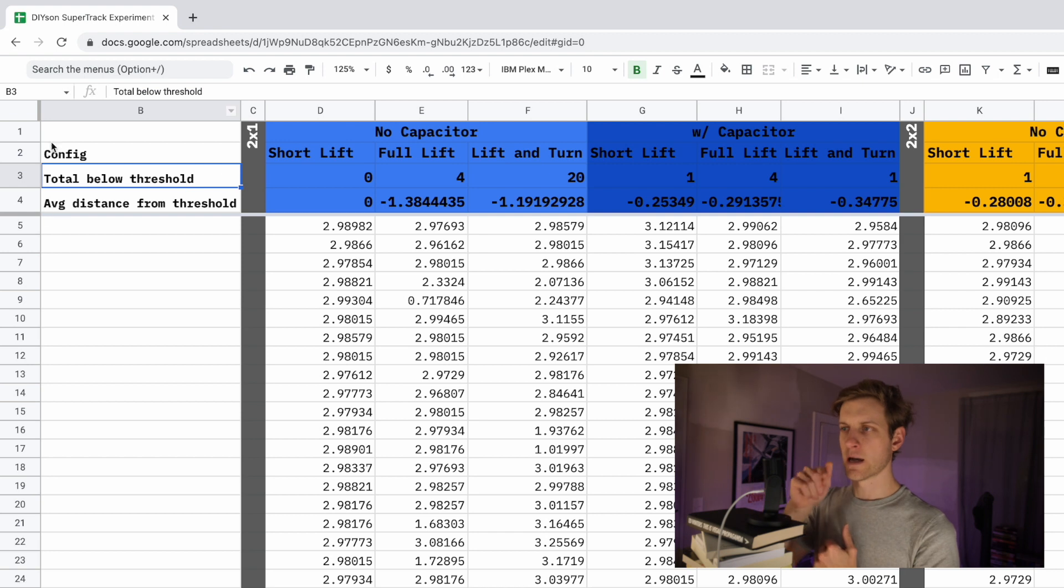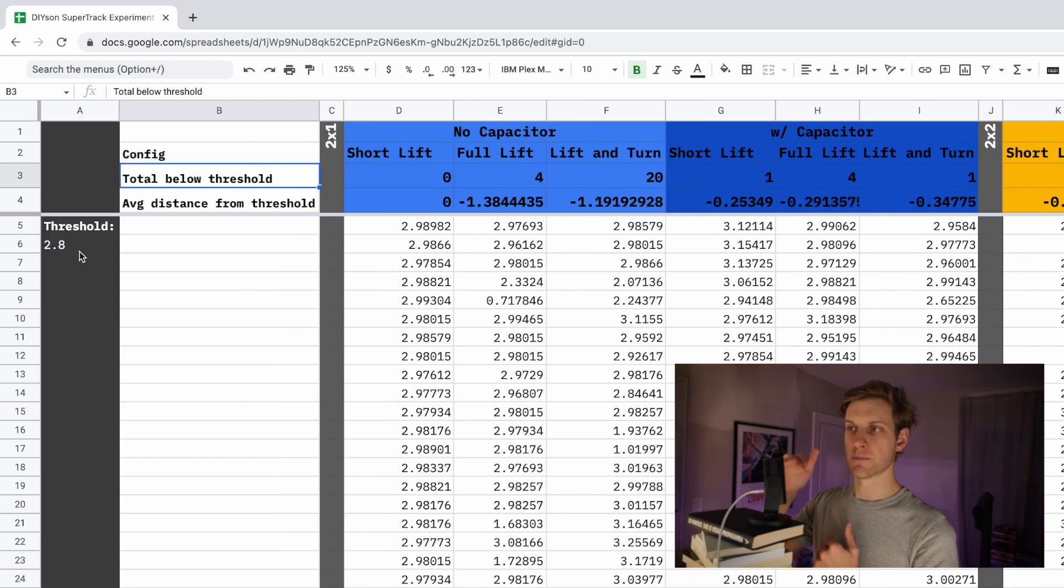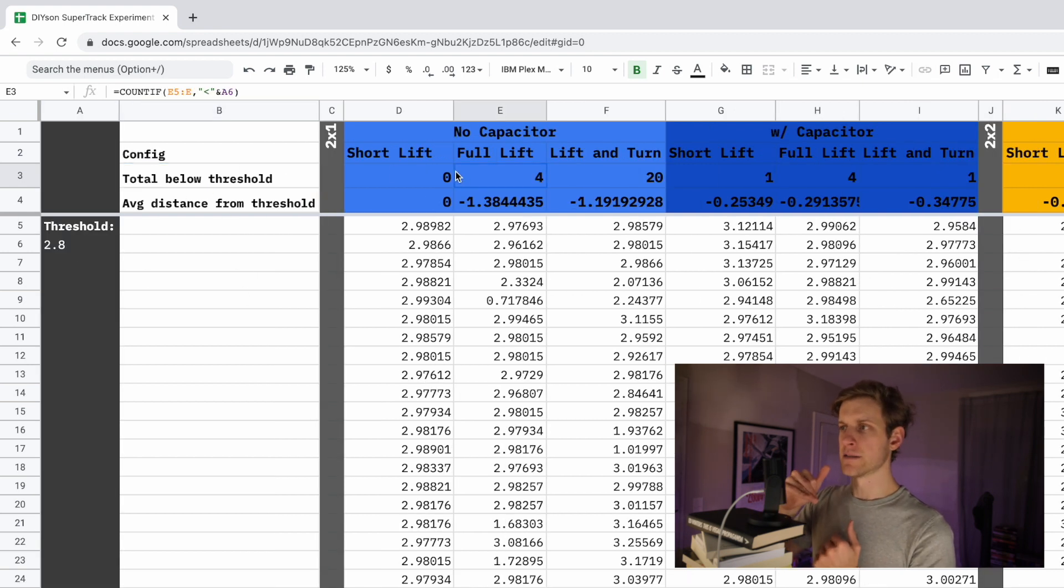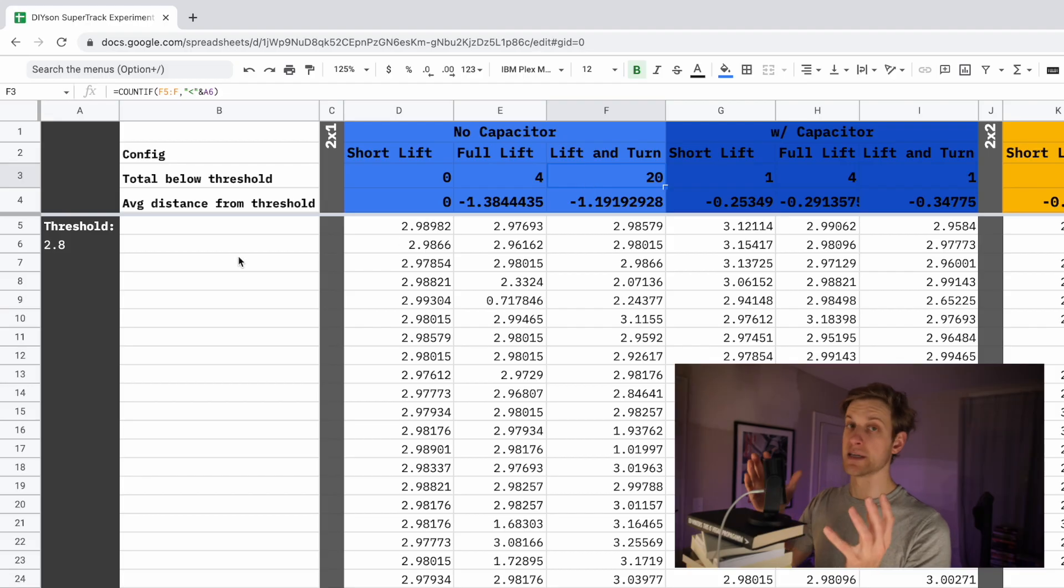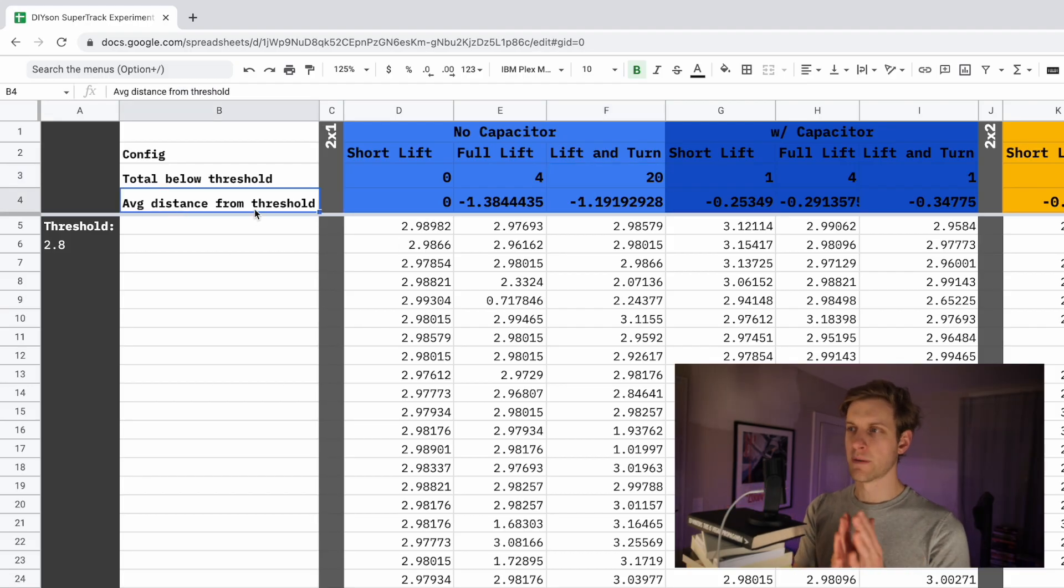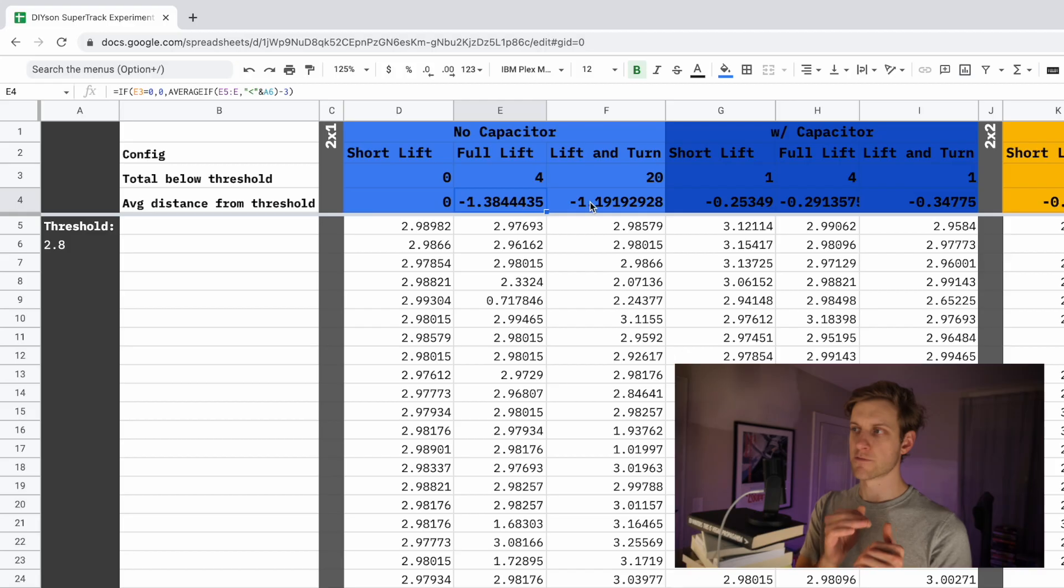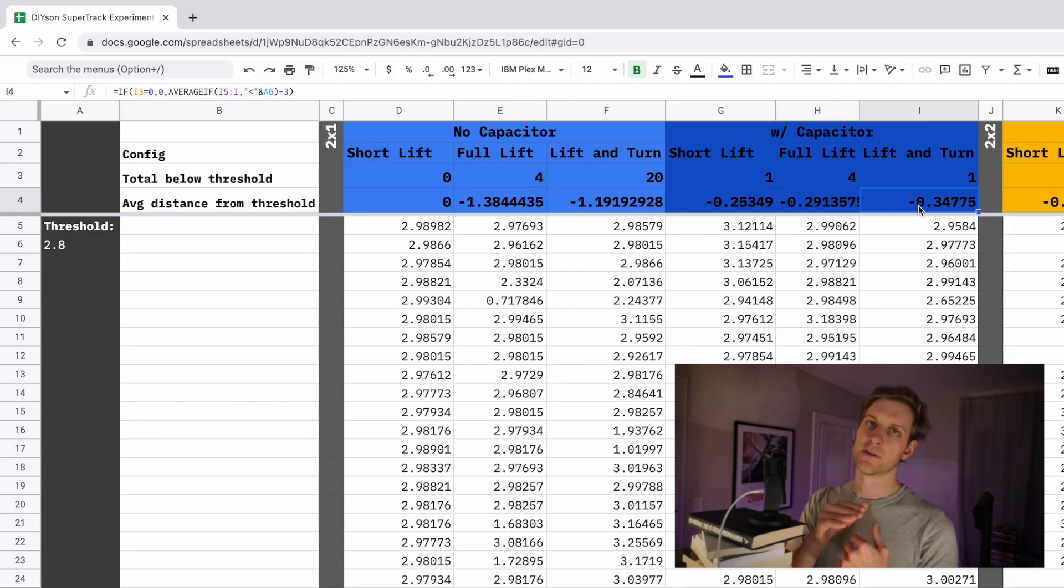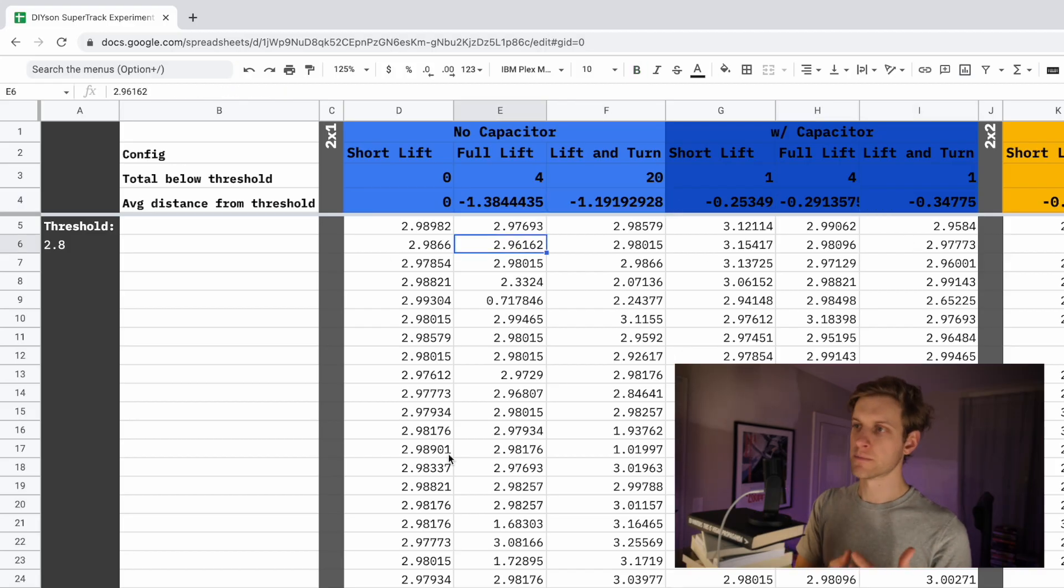Instead, what I think I'm going to do is count the number of times the voltage dips below a set threshold and simply score the test based on that. And then I can add a little bit of extra detail by calculating the average distance from that target voltage that occurred during the dips, because that's an average that I do care about.